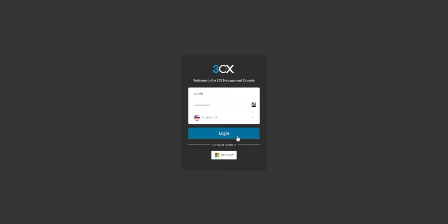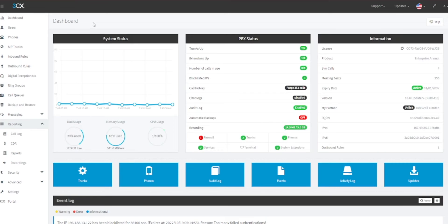First, log in to the 3CX Management Console. Once in the Management Console, click on Users in the left menu.